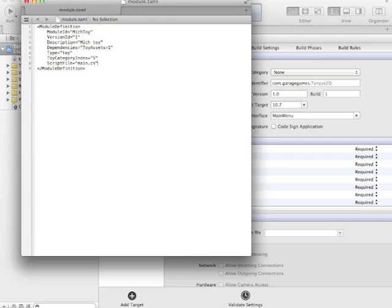So when this module loads, it's going to look at the script file field and say, is there a script I should execute? Now I haven't created it yet, but I'm going to be creating a main.cs, and that's a Torque script file, and I'll have it do certain things. So for now, this will tell the module database to execute this script file and load.